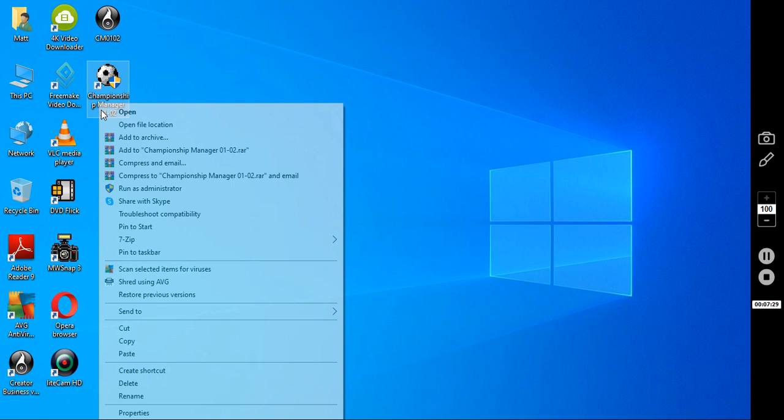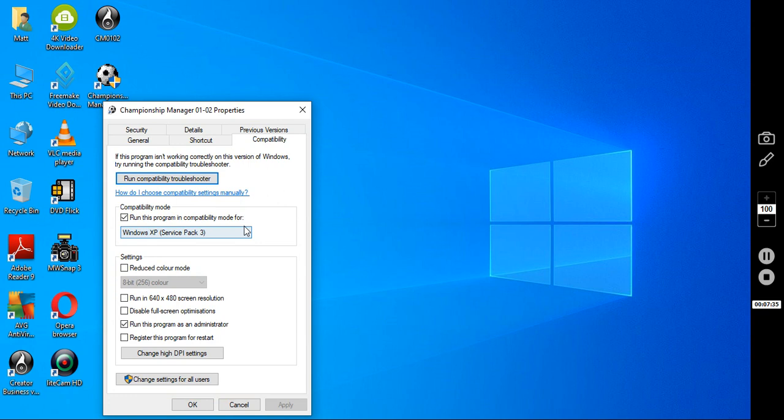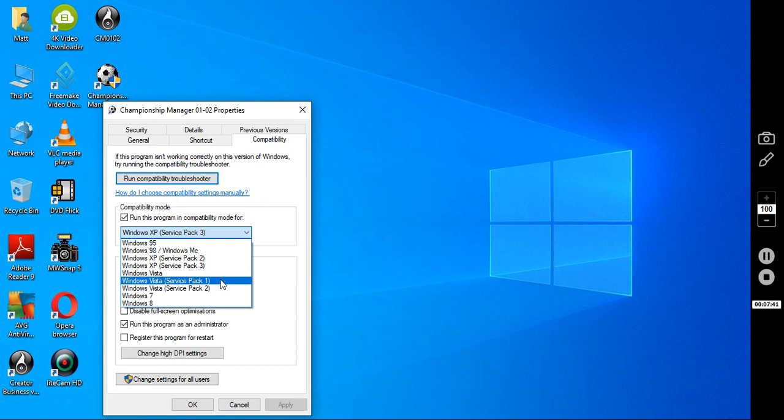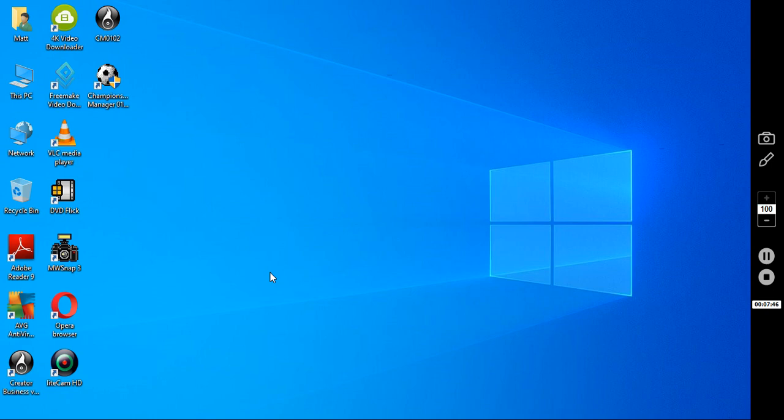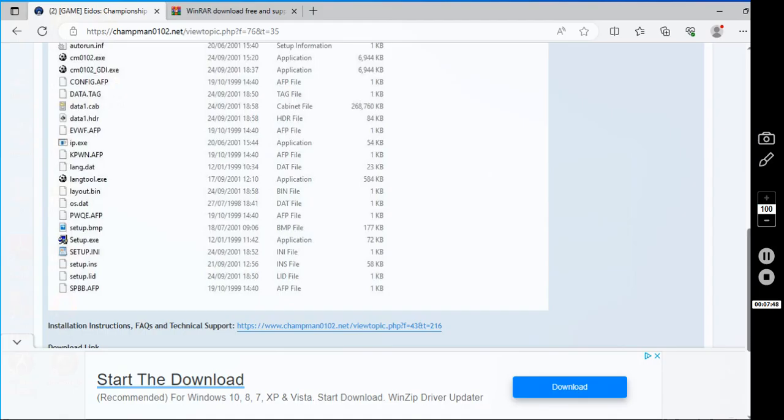Now, if you were to play a network game, like you wanted to play online with a friend, you would change the compatibility to Windows 95. That's if you're playing a network game. If you're playing single player, you want Windows XP Service Pack 3.